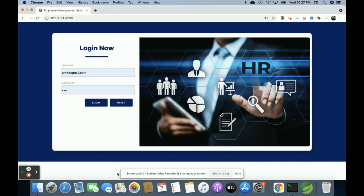Hello friends, welcome again. This is my new project: Employee Management System. I have developed this project in Java Spring Boot. For the back-end I have used Java Spring Boot microservices, and for the front-end I have used Angular. For the development environment I have used STS, the Spring Tool Suite.